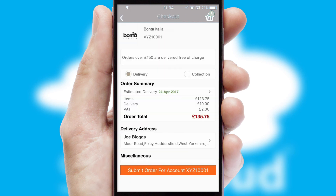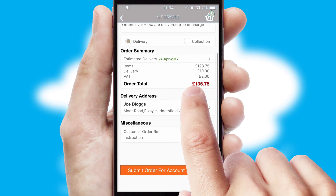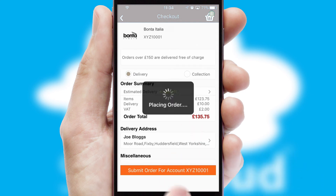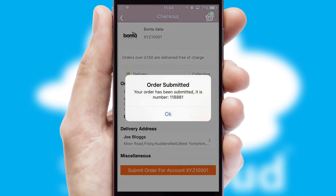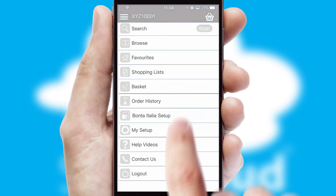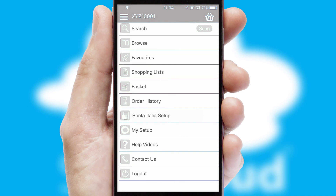SwiftCloud also supports click and collect functionality. Finally, after submitting the order, you and your customer will receive a PDF confirmation and the order is imported into your ERP system.